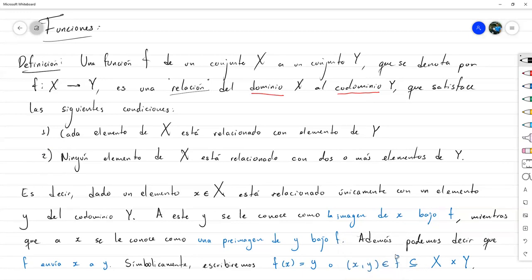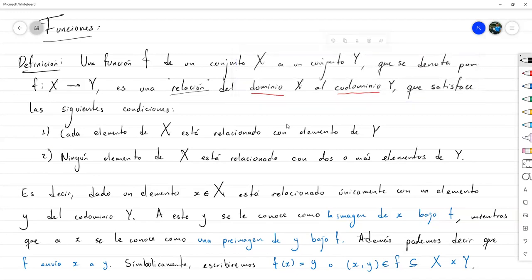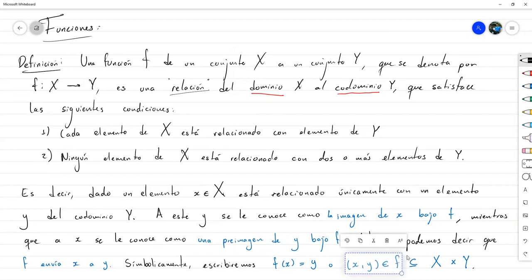Por decirlo así, si X tuviese 6 elementos, entonces como va a haber exactamente un par ordenado por cada x, F tendría 6 pares ordenados — sería un conjunto de pares ordenados con 6 elementos.